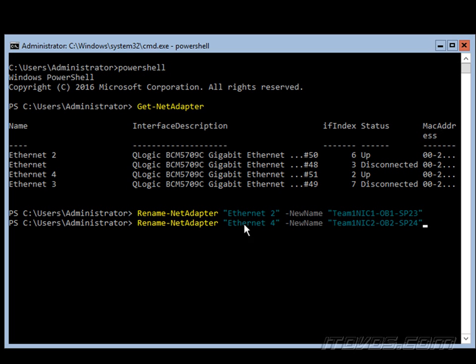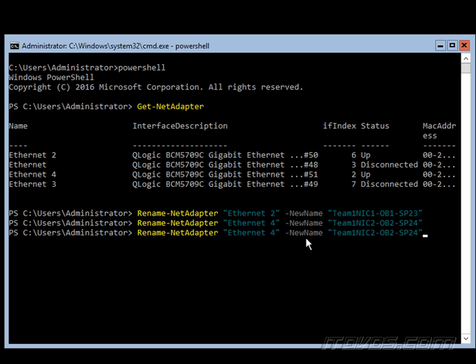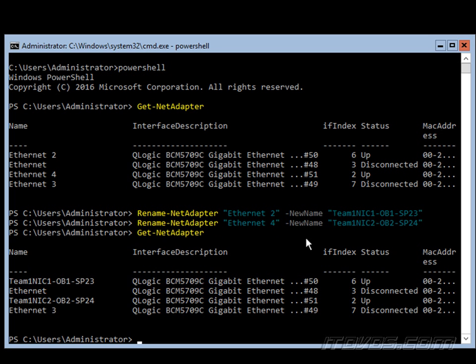And I'll go ahead and rename Ethernet 4 here. The new name Team1NIC1-OB2, and it's plugged into switch port 24. Now we can use the Get-NetAdapter commandlet just to confirm that the names have been changed and they've been changed.